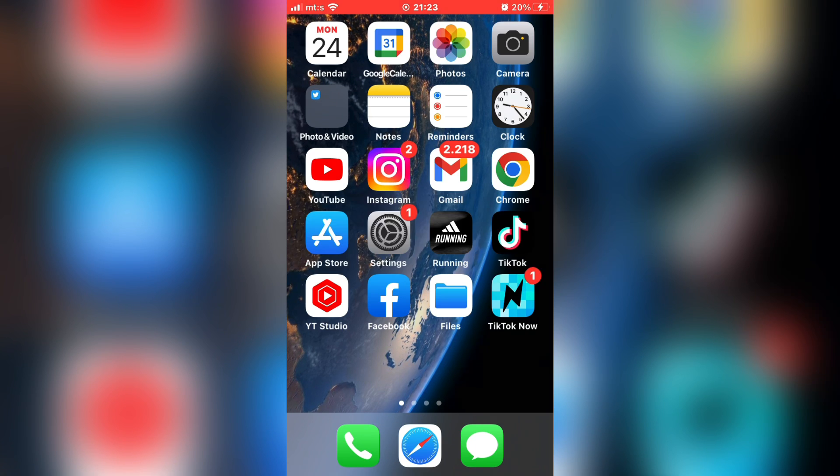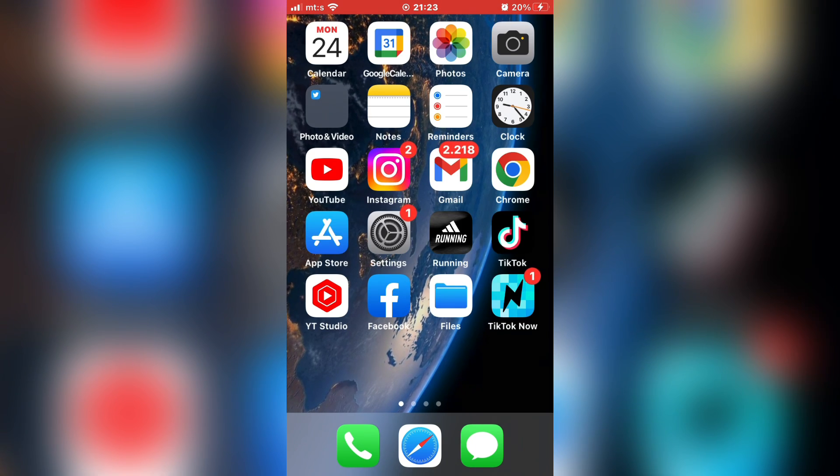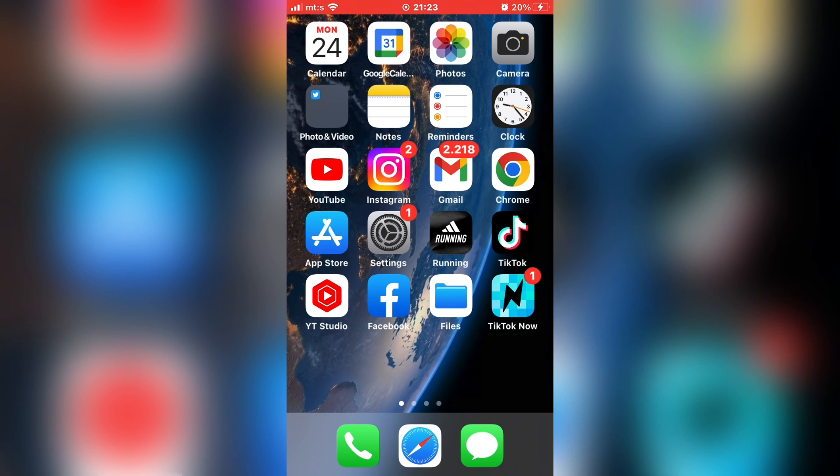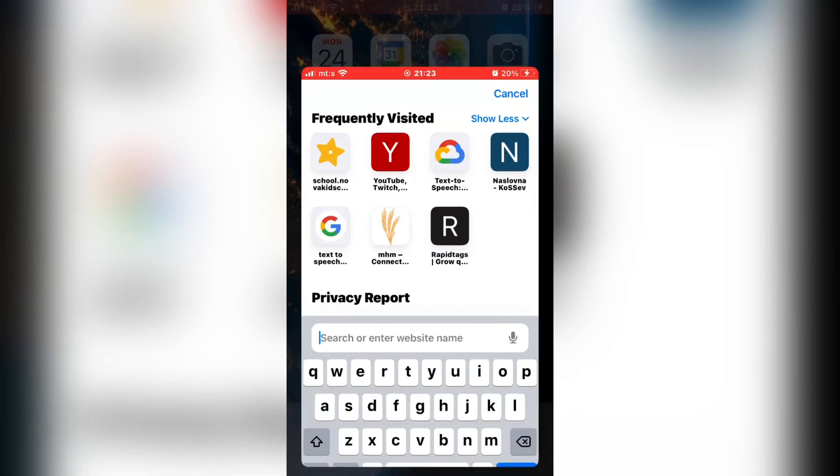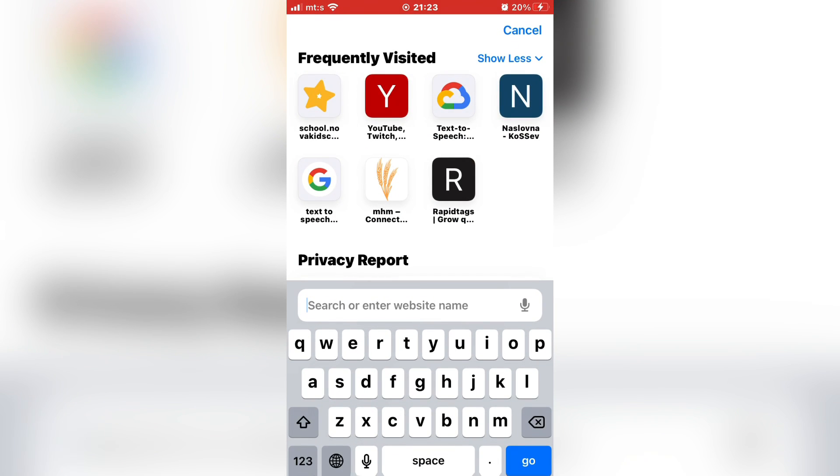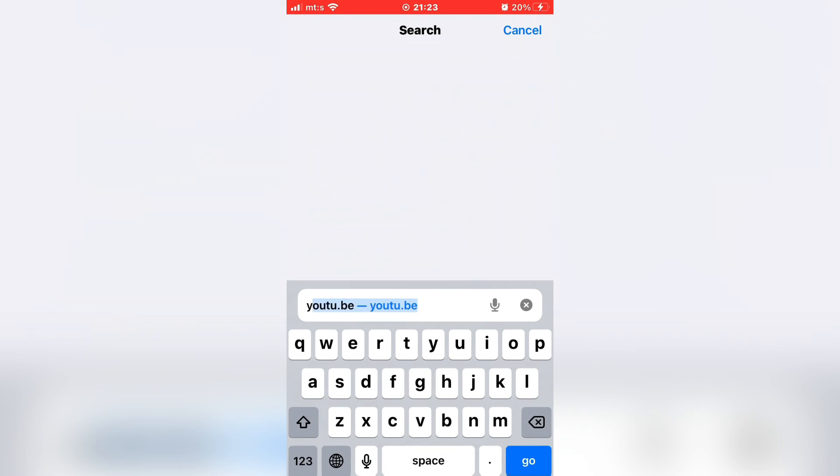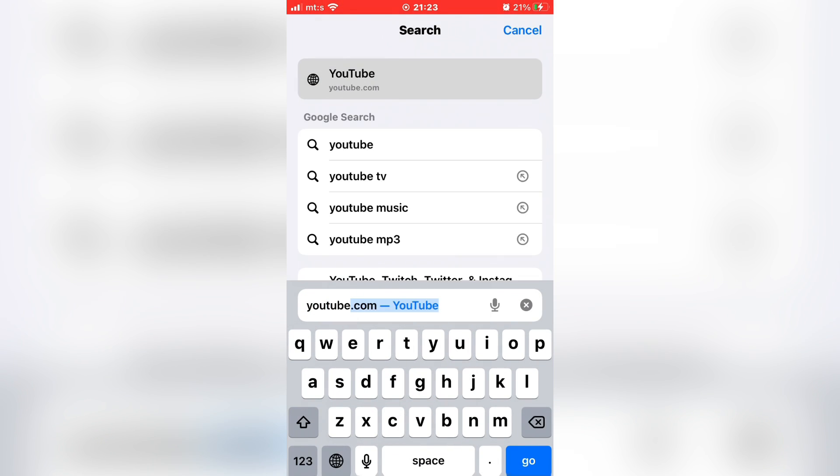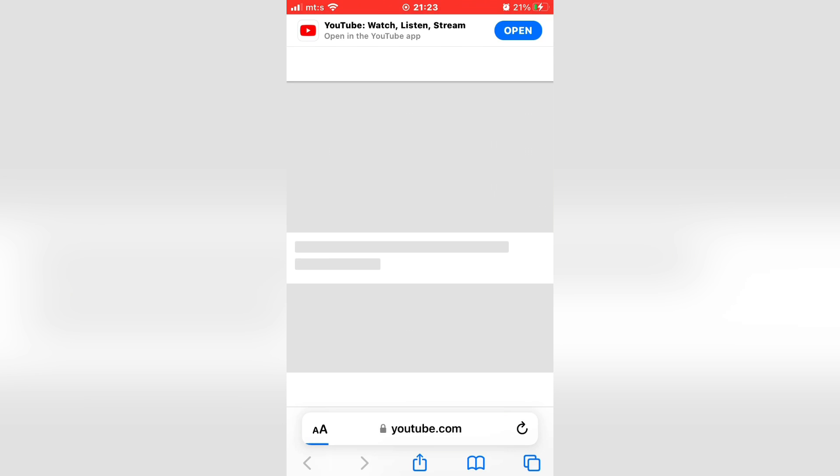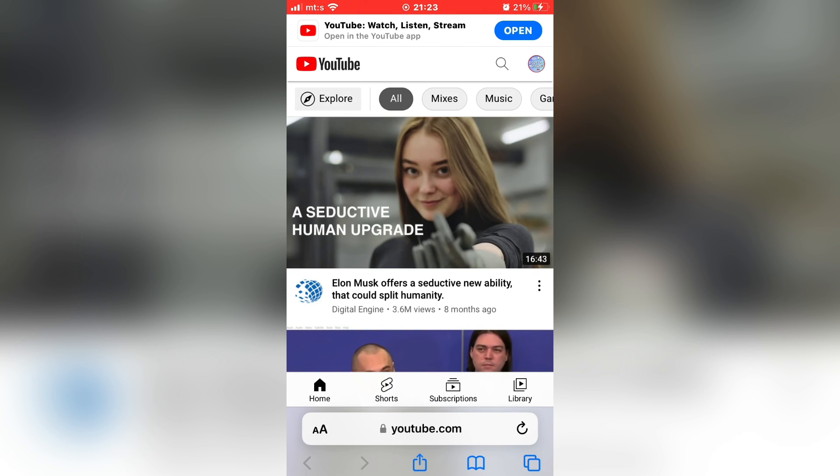So we won't use the YouTube app for this, but you want to open the web browser. In the browser, go to youtube.com and wait for it to load. Make sure that you are logged into your YouTube account.